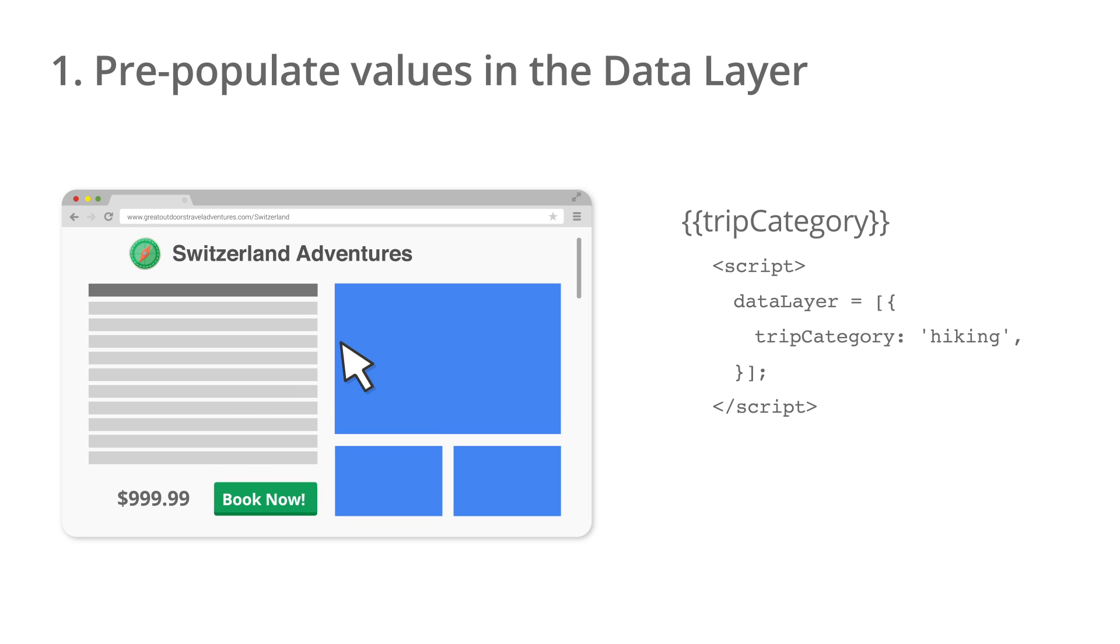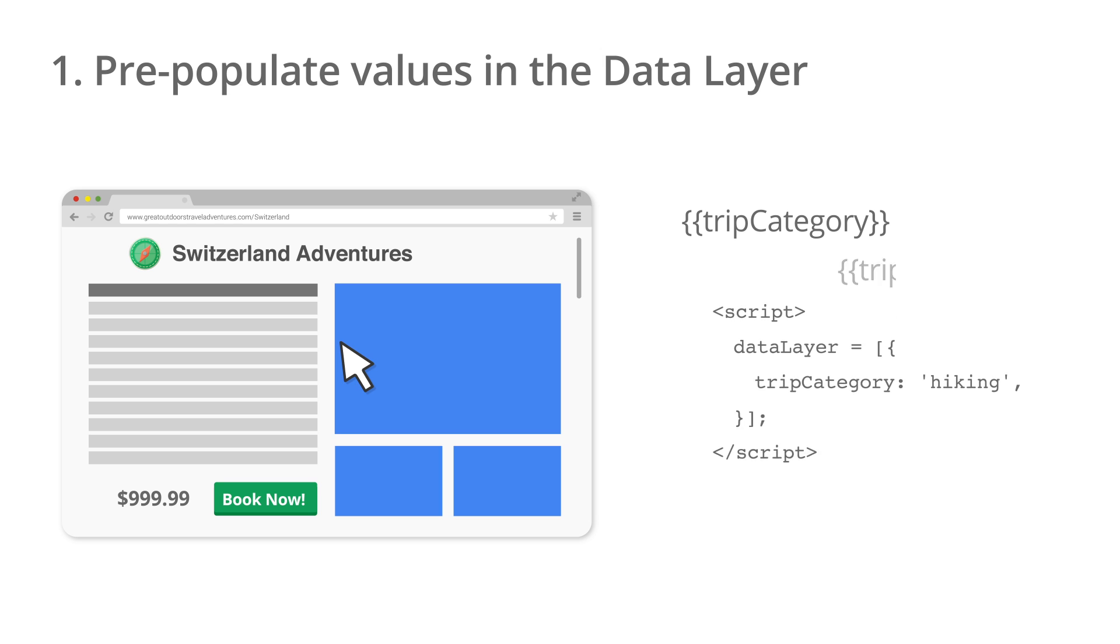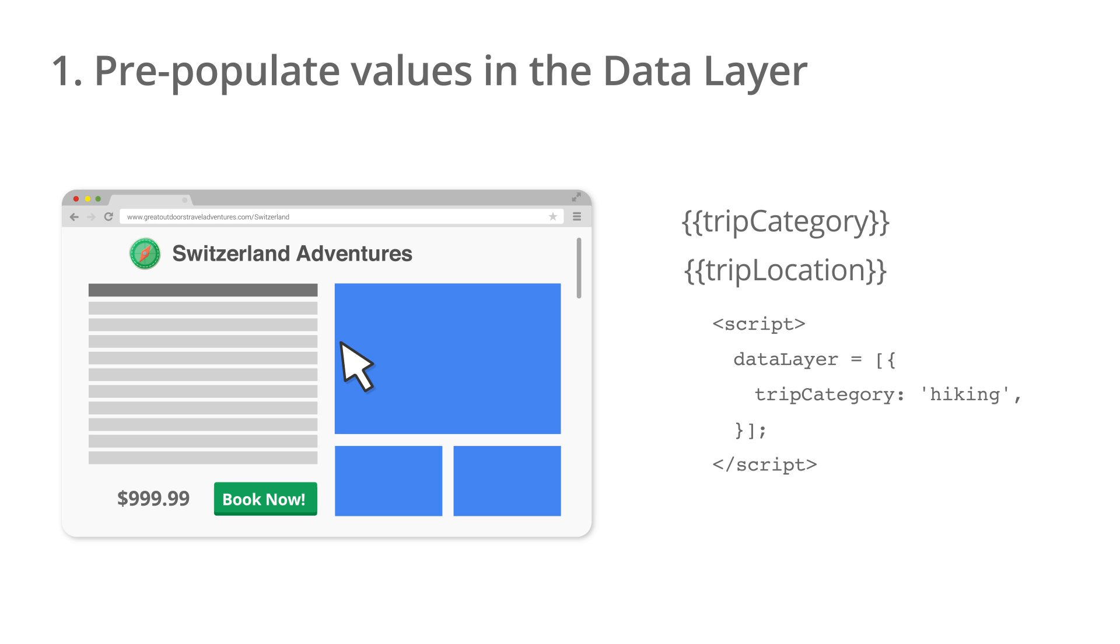This could include categories like hiking, skiing, scuba, and more. They could similarly add a variable called TripLocation, with a value for each trip destination.